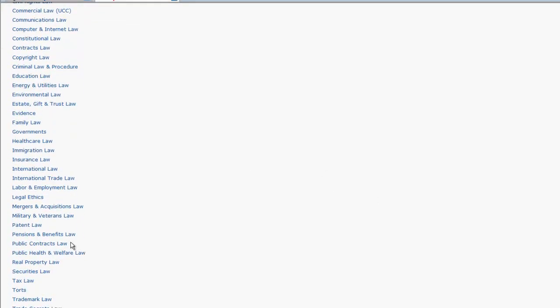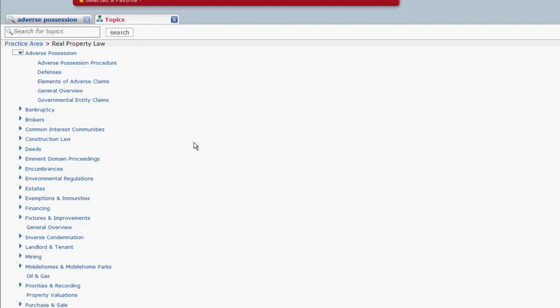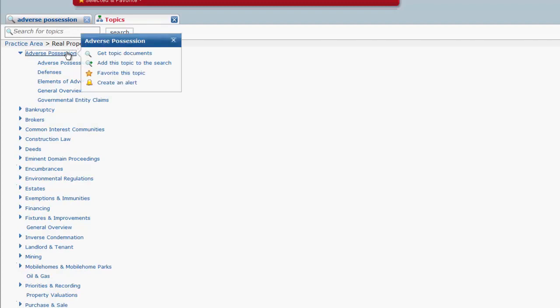If we click on Real Property, you will find yourself at a list of subsidiary topics for Real Property Law. You can further drill down for topics under Adverse Possession, or you can click on Adverse Possession, add the topic to the search box, or click Get Topic Documents.